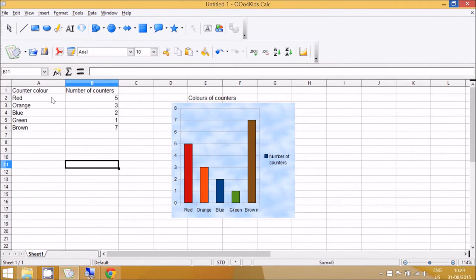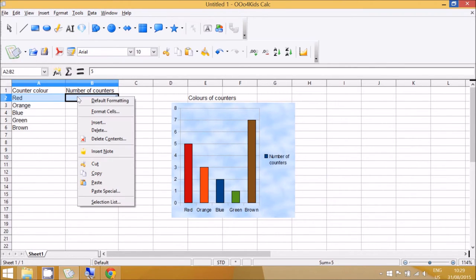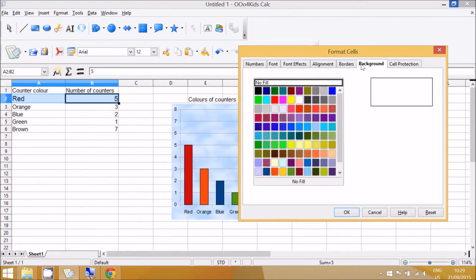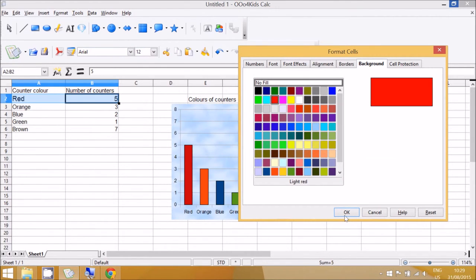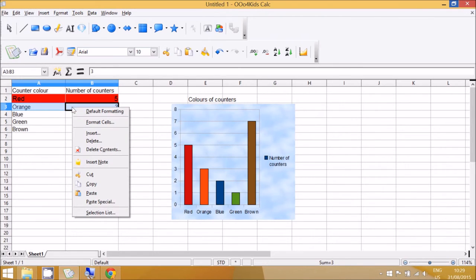Format the cells in the table. So red, you can select it with the mouse and then right click, go to Format Cells. Now I'm going to go to Background and make the red into red. Once again, right, select, right click, Format Cells.